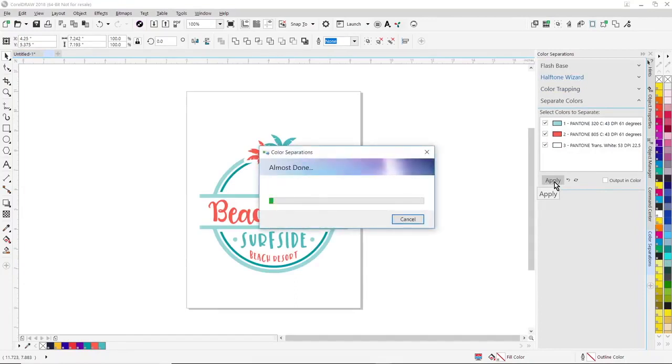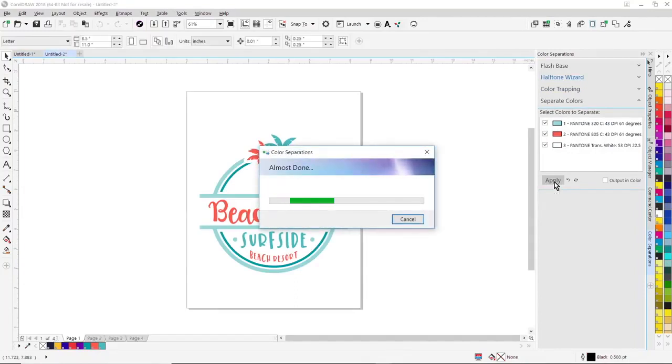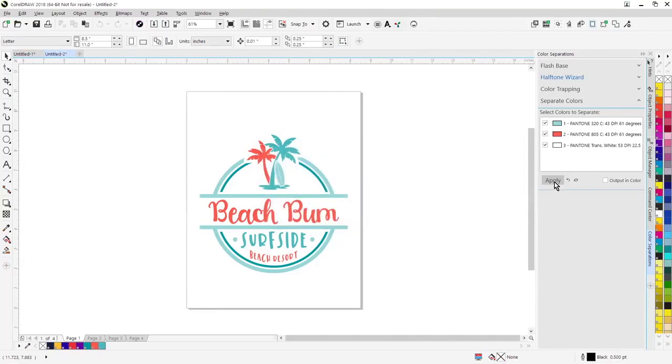One of the advantages of doing this is that I can go in and individually trap colors manually just by selecting an object. I can't do that through the traditional CorelDRAW print separations function.